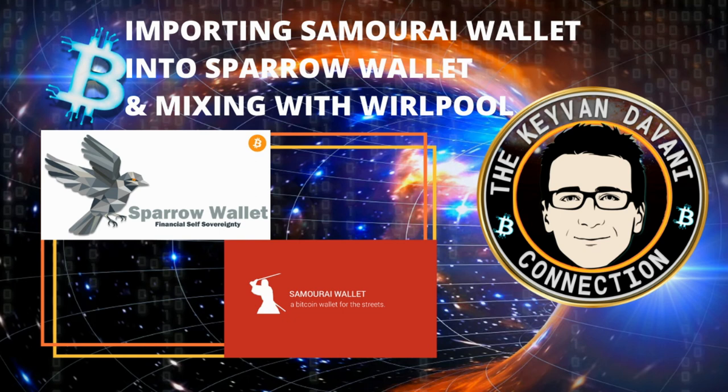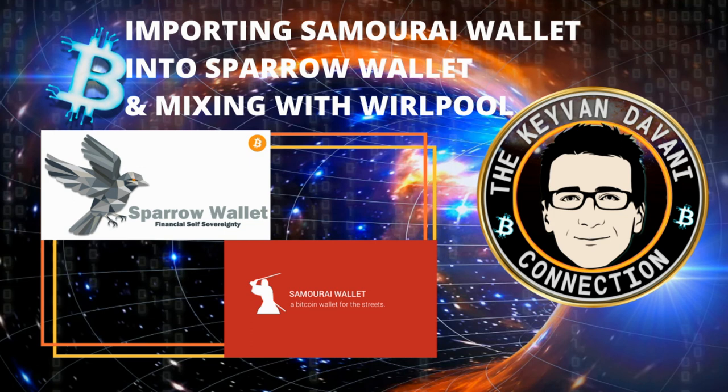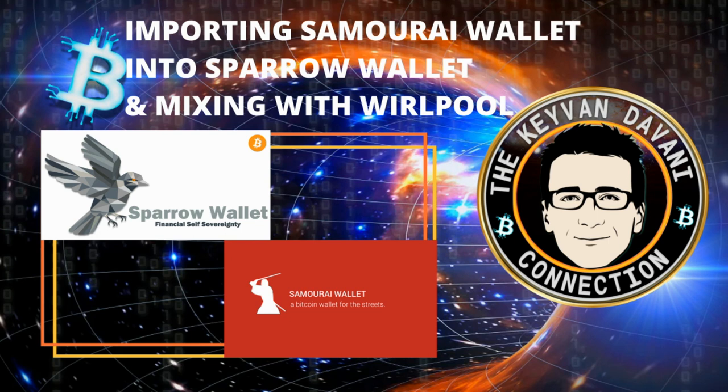Or the super air-gapped Coldcard wallet by Coinkite. Also use the promo or discount code Davani—you can get somewhere between five and ten percent discount. Make sure you get your hardware wallet because it's the most important thing: not your keys, not your coins.